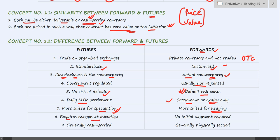Futures require margin at initiation — we understood the concept of initial margin and maintenance margin. However, there is no such concept in case of forwards. Futures are generally cash settled, though they can also be deliverable contracts. In case of forwards, these are generally physically settled because forwards are usually entered by parties who actually want to deal in the commodity or asset they are dealing in.